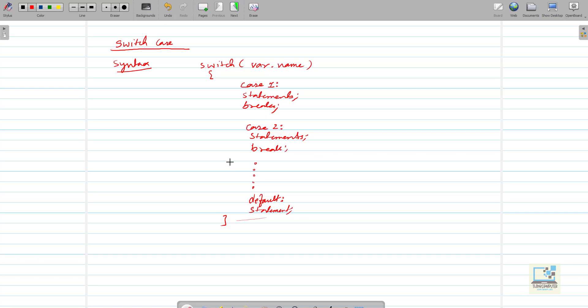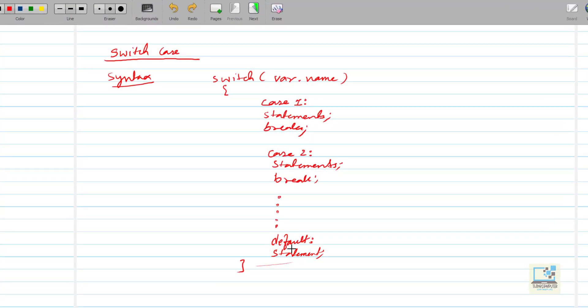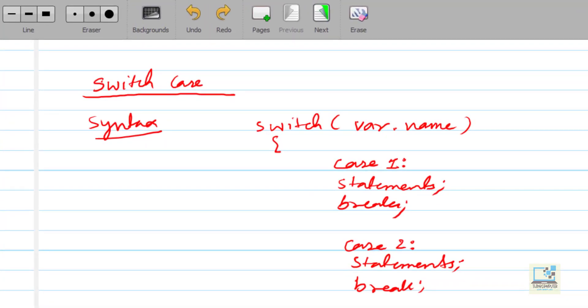Default is like place of last resort, means if the user has entered a choice or a value which is not matching with any of the cases, then it goes to the default statement. So default is just like writing else. What we do in else in if else statement, if the condition is false then it goes to else. Same way we have default.